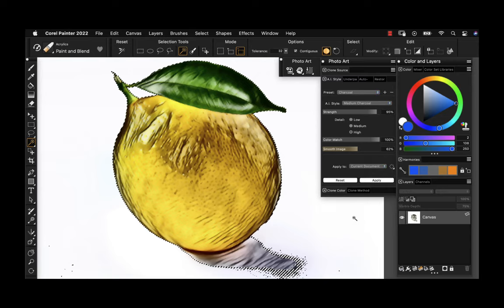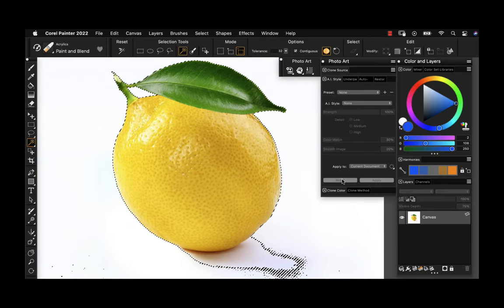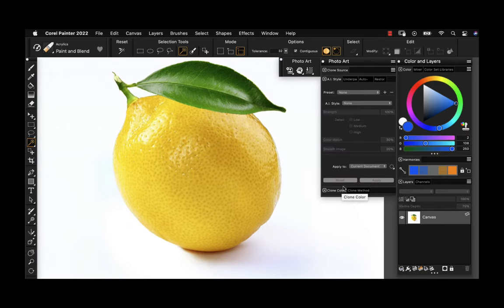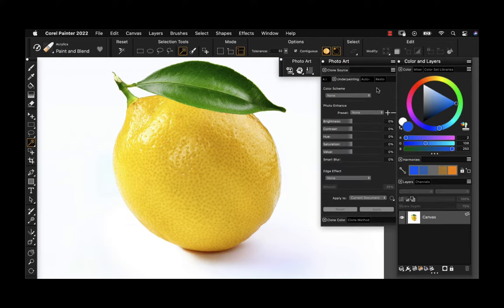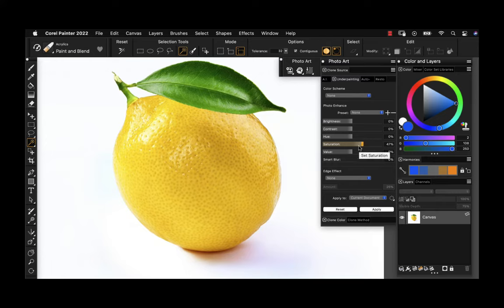I'm going to reset the image, turn the selection off, and try out another option — going to the underpainting tab. This is where I can prep my photo. You can do things like apply color schemes, adjust saturation, brightness, and contrast. This image already has some really nice contrast and saturation.